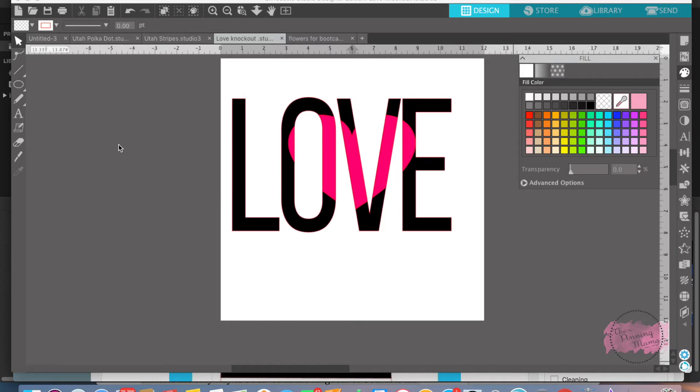Today I'm going to show you how to do the knockout design using the Silhouette Studio software in one very simple way using the crop tool. Crop tool is so fun as you can tell. I love it. I'm going to start. This is what it looks like.